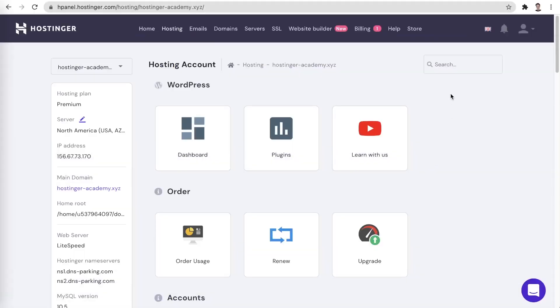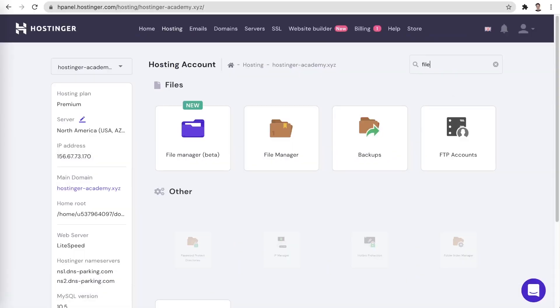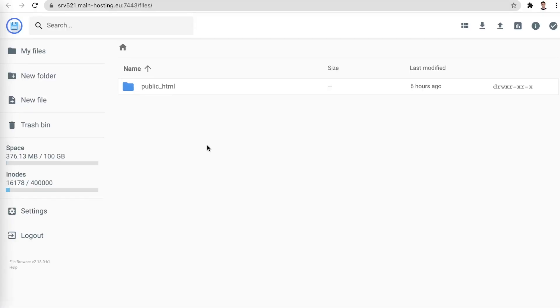We begin by navigating to your website's files. This can either be done via an FTP client, or if you're using HPanel, the super handy file manager.